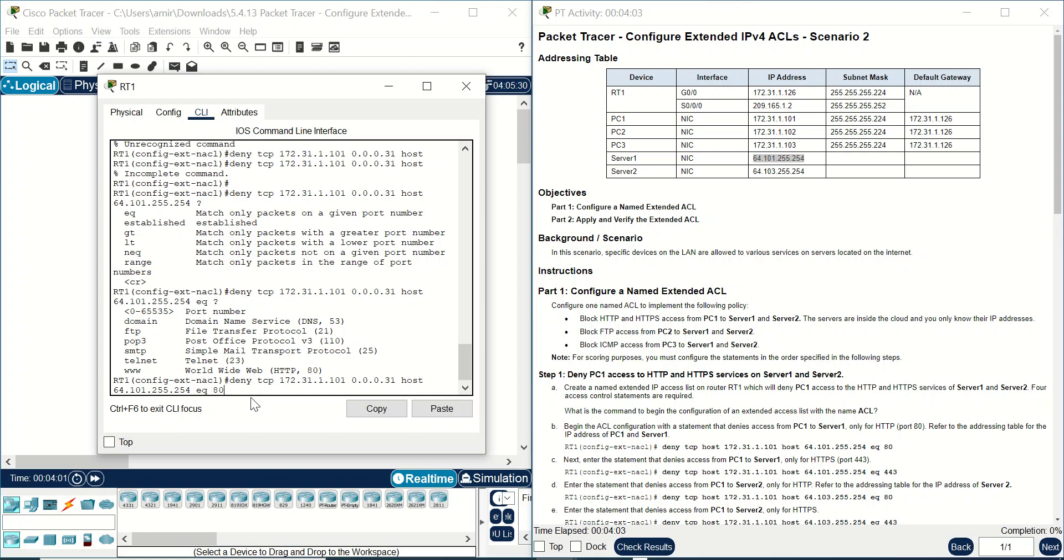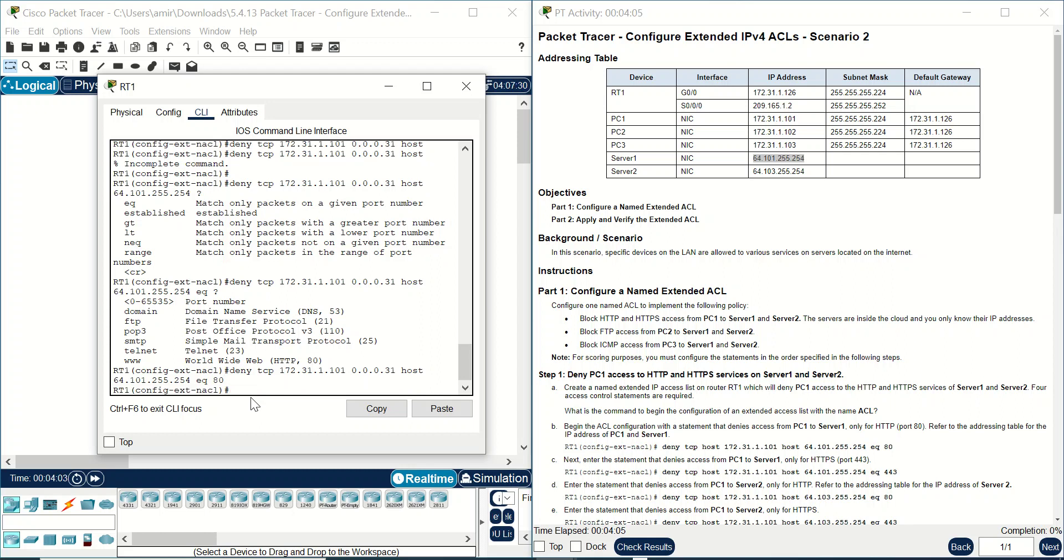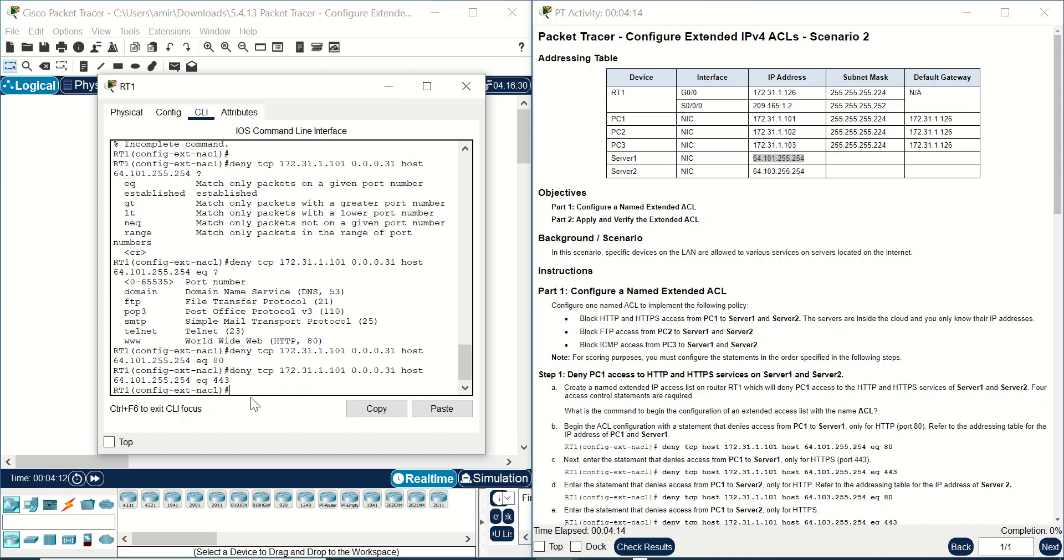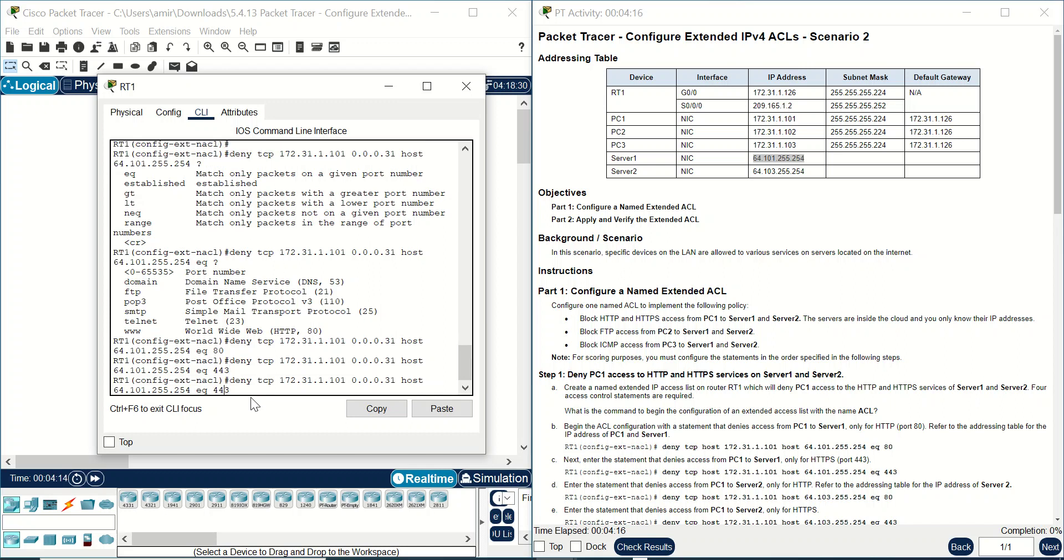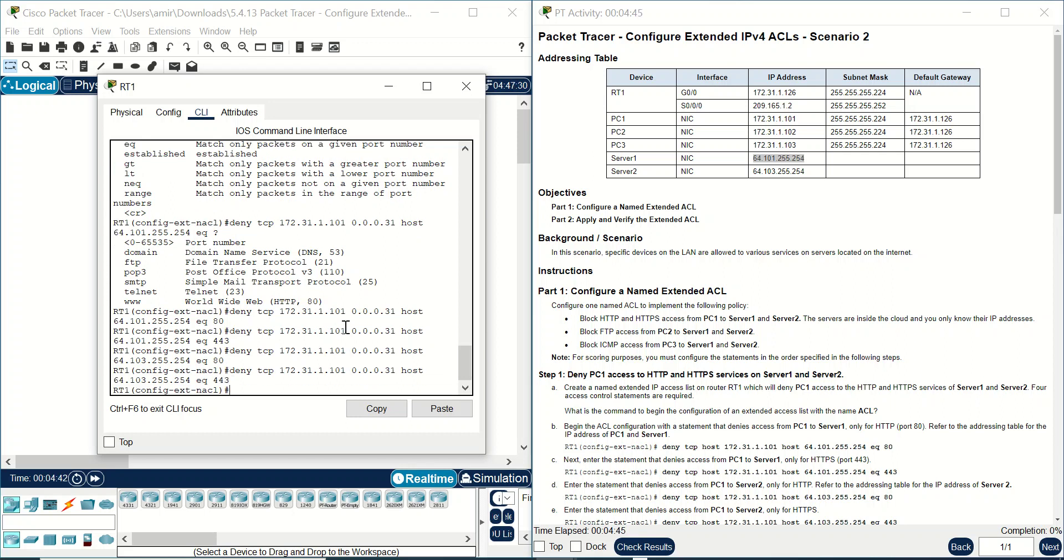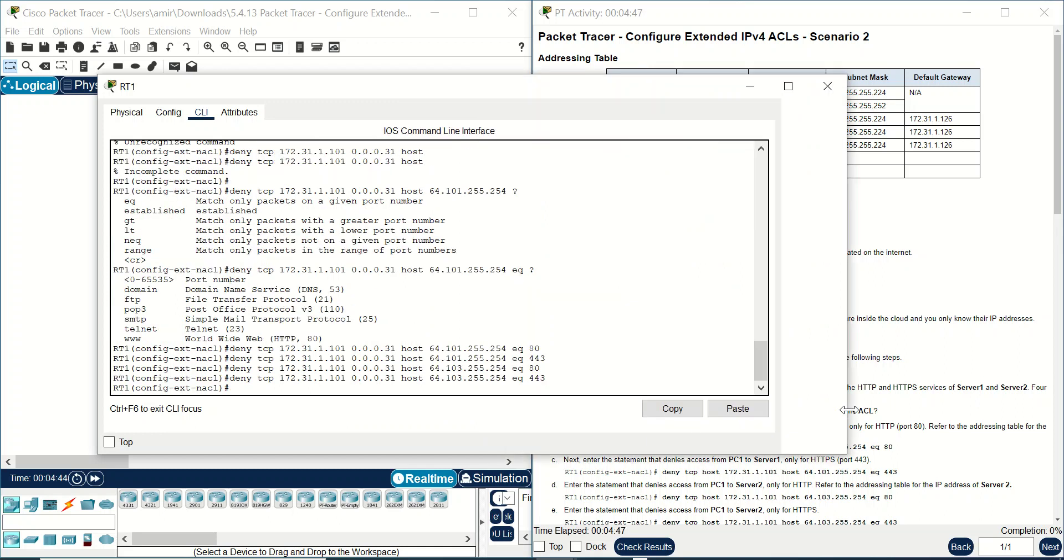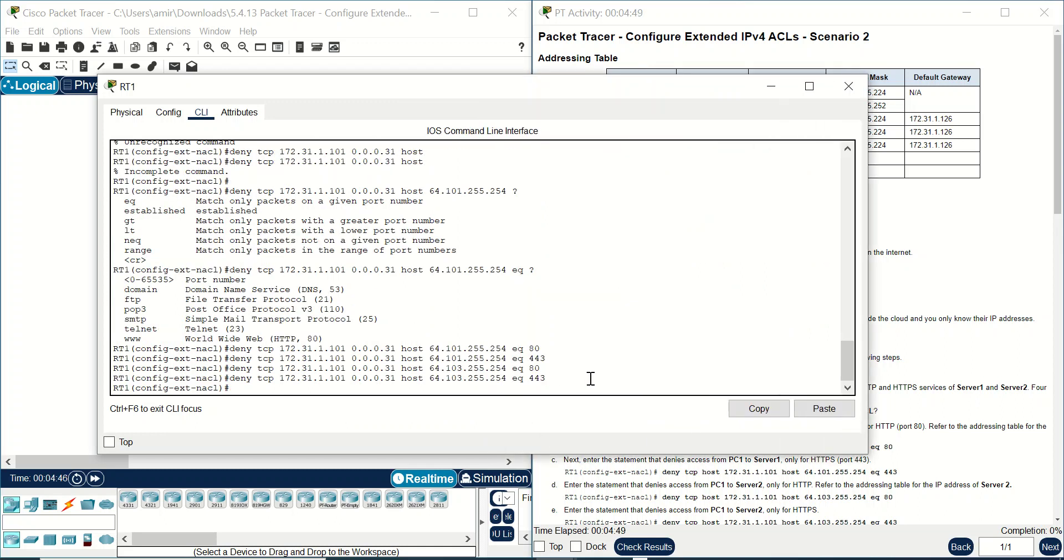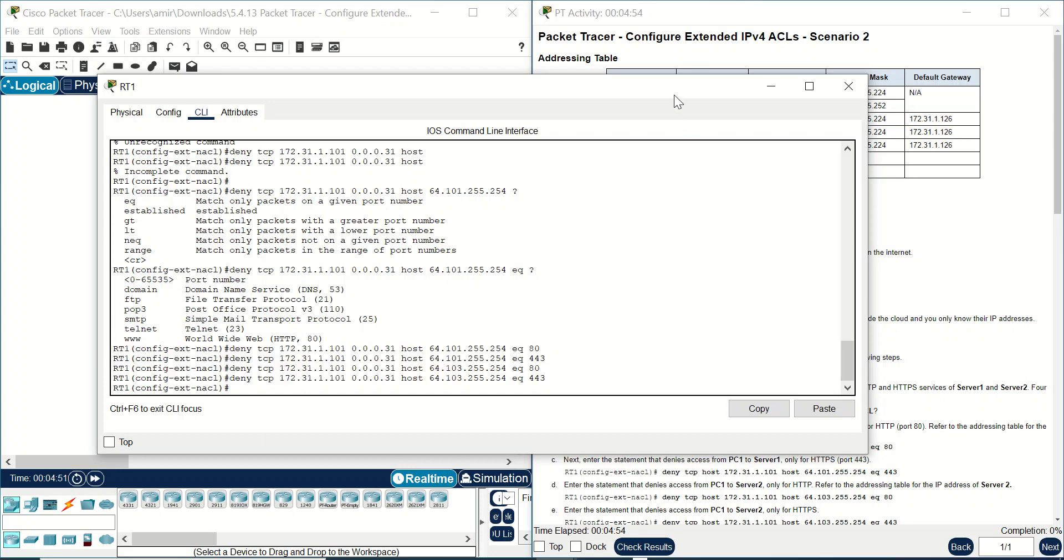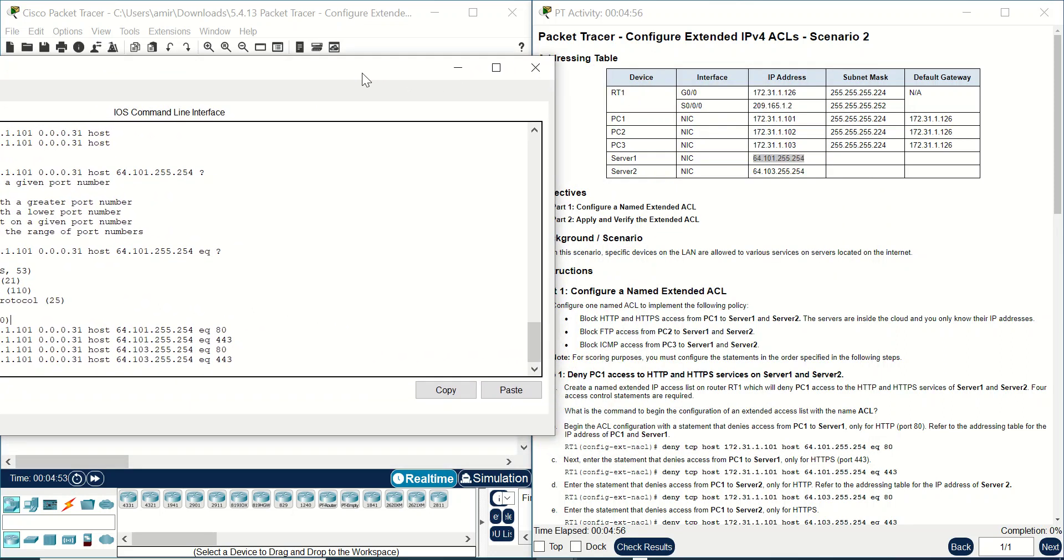And what about other server 2 IP address? Deny TCP from this source to this destination. It should be 172.31.20.2 and from HTTP and also from HTTPS. We have written four commands to block HTTP and HTTPS from PC1.